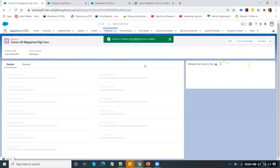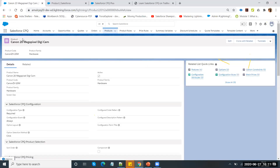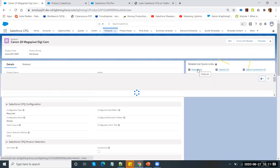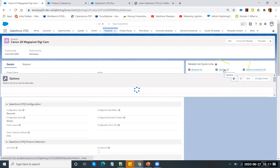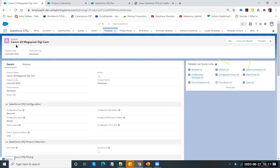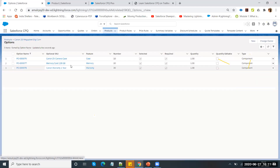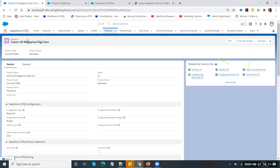To summarize bundle creation: I defined products, marked each active, created price book entries, then created Features for logical grouping and added Options as components under each feature. This bundle product now has three additional components — camera case, memory card, and warranty. Now it's time to create a quotation. Let me show how an end user creates a quote for the customer.